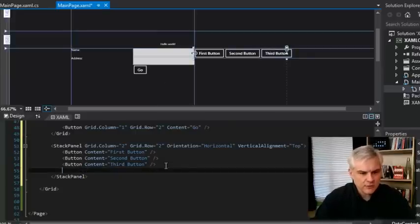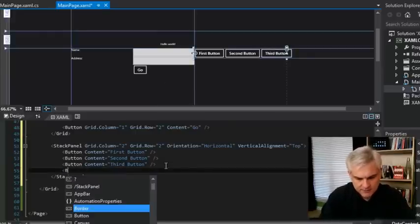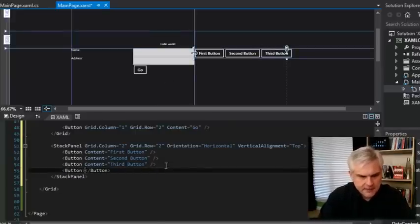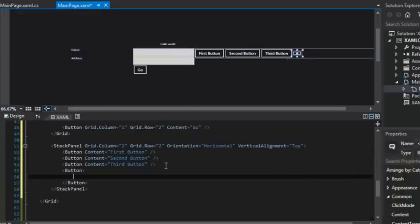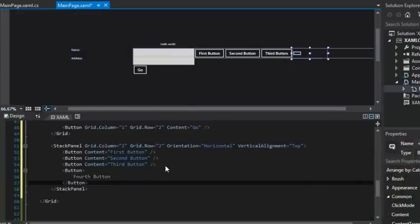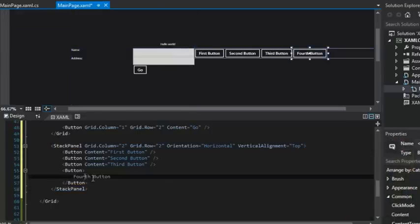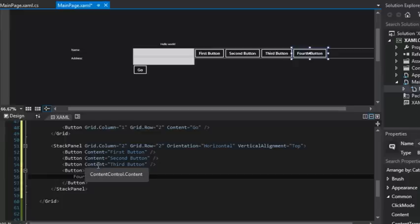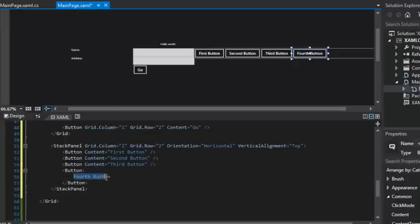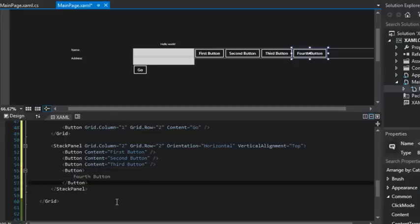So let's create another button, for example, and we can create a fourth button by merely placing the text, which would typically be the content property, but we can just place it in between the opening and closing button element tags. Since the content property is the default property of the button class, this works.